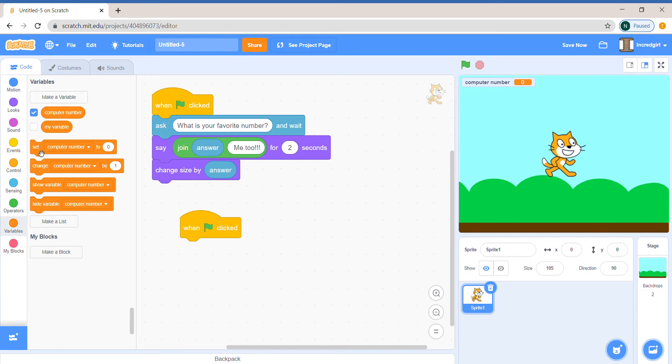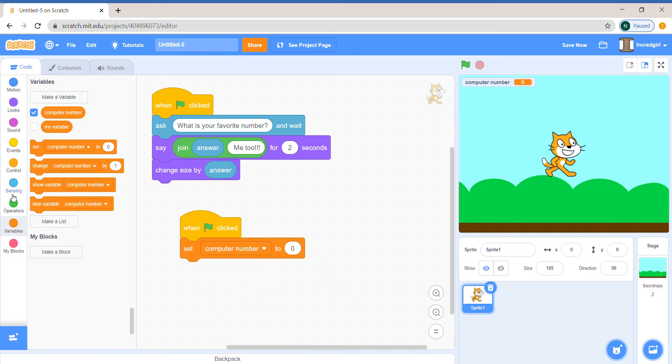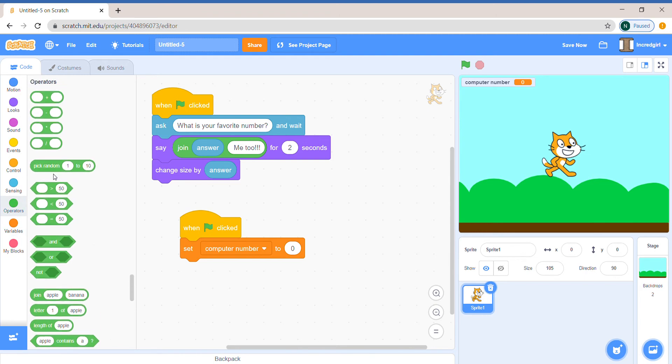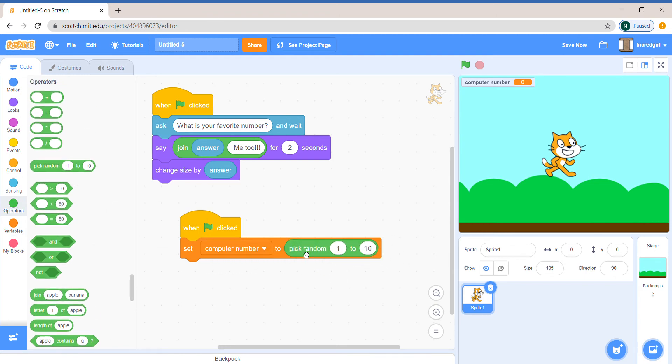And let's say set computer number. We can go to operators and pick random 1 to 10. This is often very useful for games where we're making like rock,